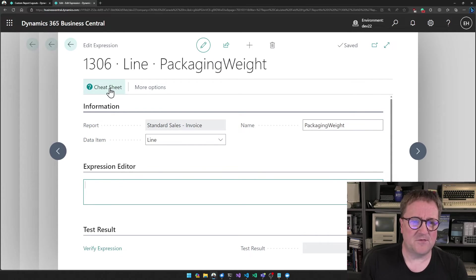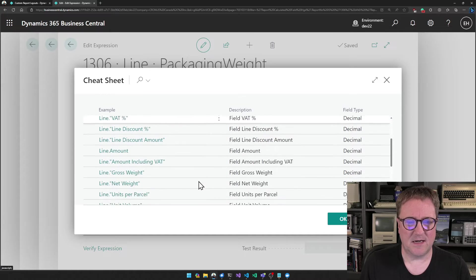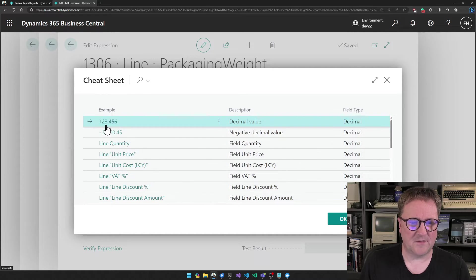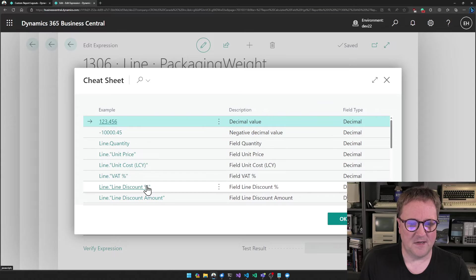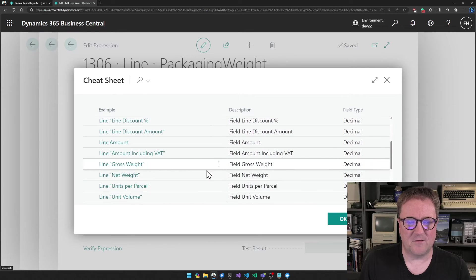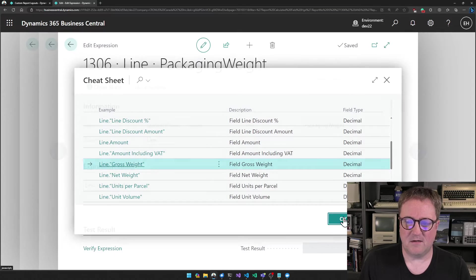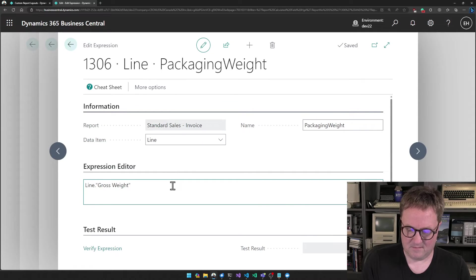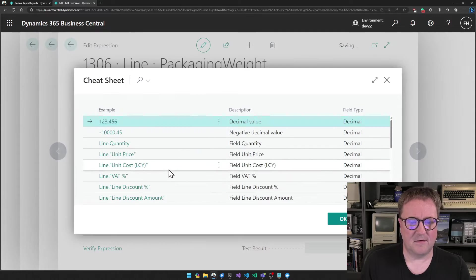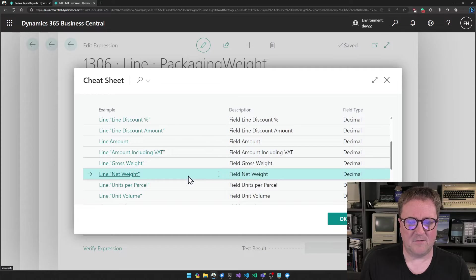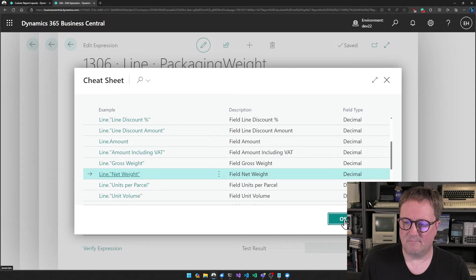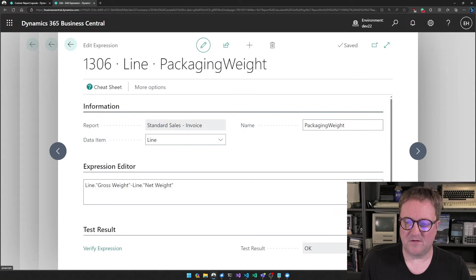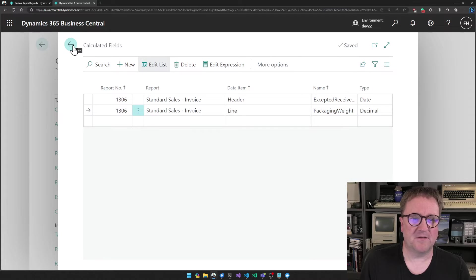I'm just using the cheat sheet and see now it's changed because now we're working on decimals. So it gives us a couple of examples of decimals and the decimal fields that we have here. So we can do gross weight minus net weight. Verify expression. Okay. So I exit out of this. I'm done here.